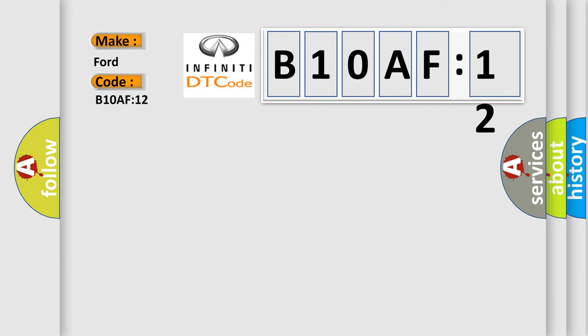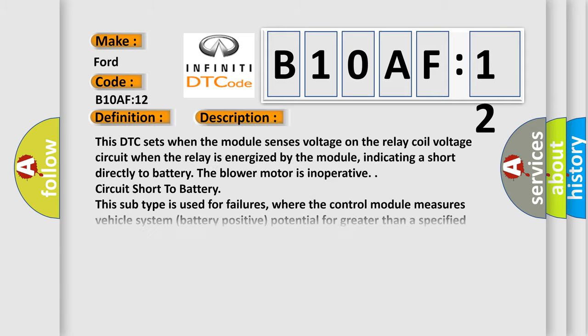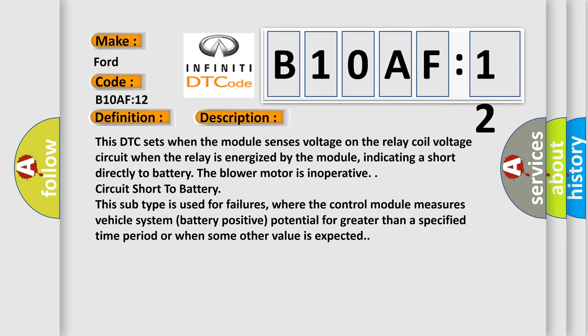The basic definition is: blower fan relay circuit short to battery. And now this is a short description of this DTC code. This DTC sets when the module senses voltage on the relay coil voltage circuit when the relay is energized by the module, indicating a short directly to battery. The blower motor is inoperative circuit short to battery.